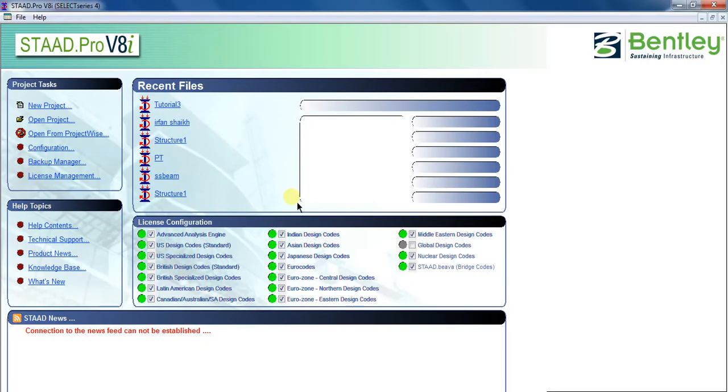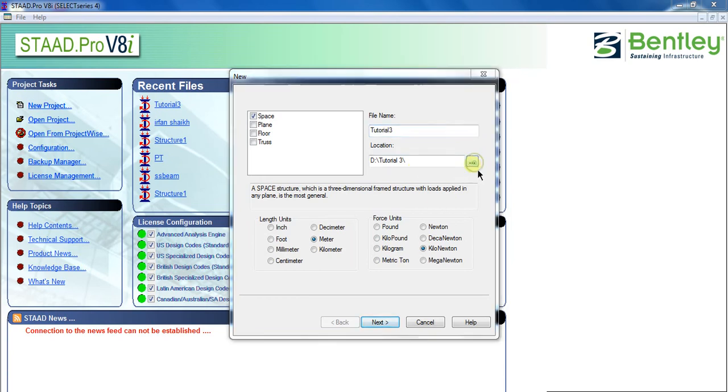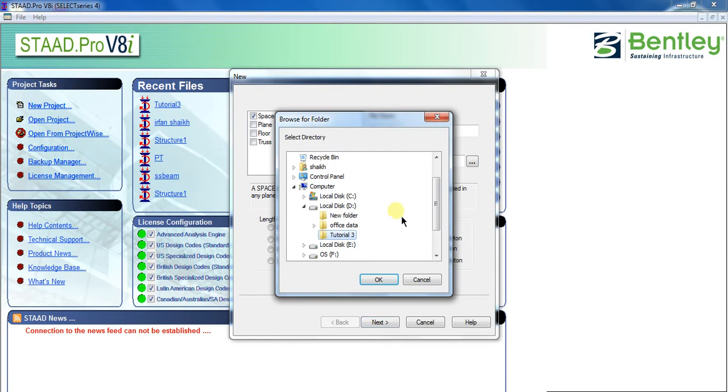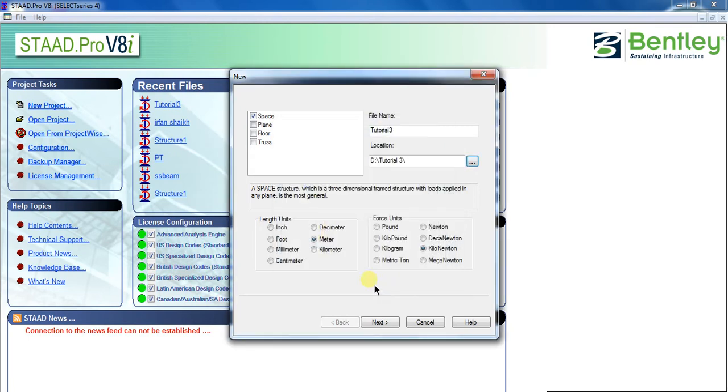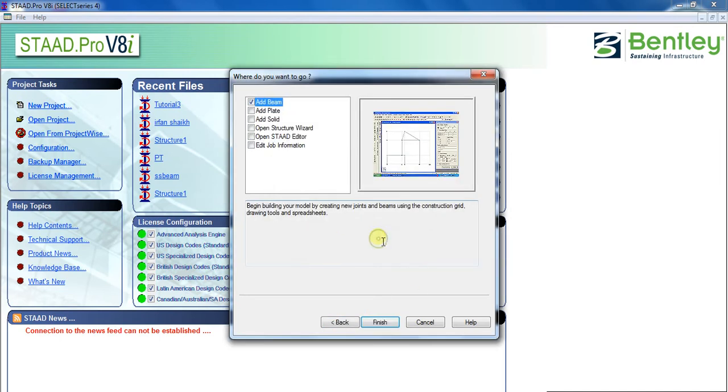Next, click on new project and tick on space. Enter the file name you want to give to your model. I will put it as Tutorial 3. Now give the location where you want to save your project. I have created a folder called Tutorial 3 in D drive and I am giving this path. You can give any path you want and click OK. Select length unit as meter and force unit as kN, click next, and click finish.